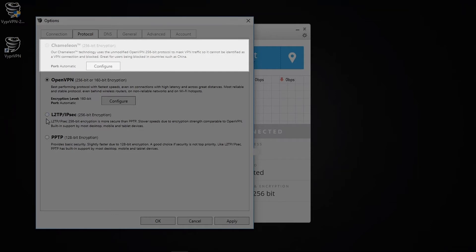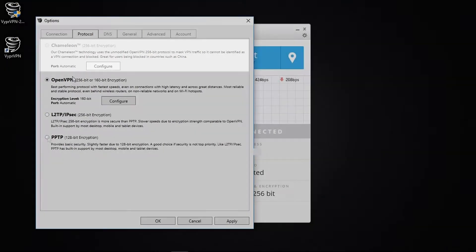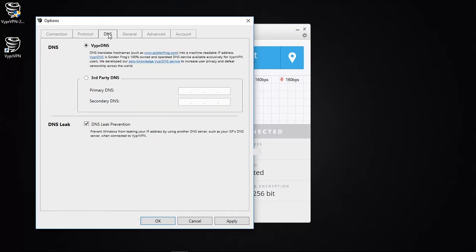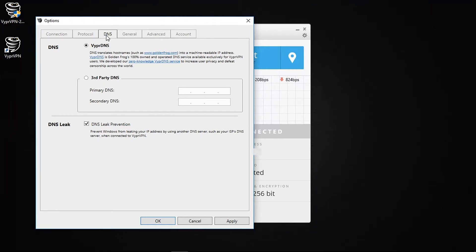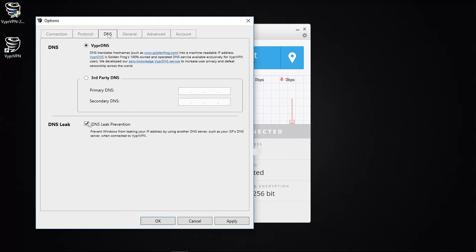Moving on, the DNS tab gives you control over whether Vyper's very own DNS servers should be used. If you're not sure what to do here, just keep this box checked. Vyper uses zero knowledge DNS servers, which basically means that they keep no logs of your DNS queries, and therefore gives you more privacy when browsing the internet. Once again, for more security, you can make sure that the DNS leak protection box is ticked here as well.